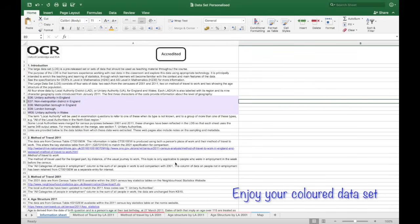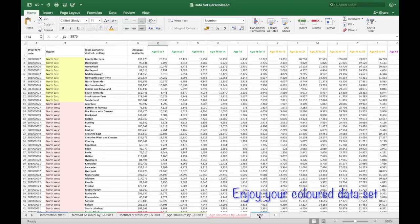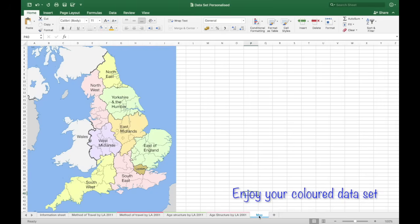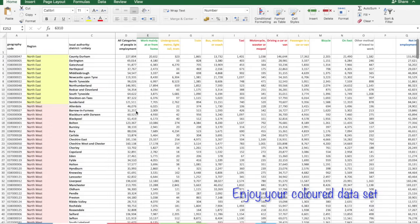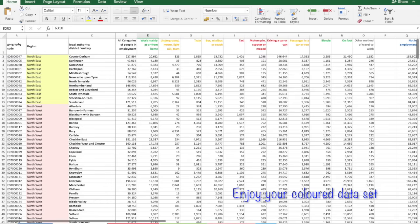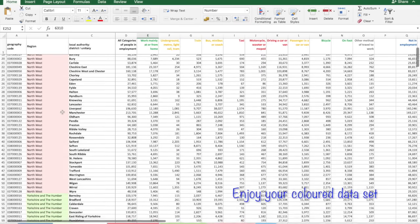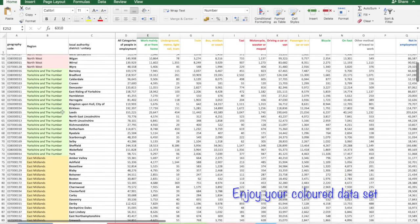So here's one I did earlier. All the tabs are coloured. And also you can easily see the colours of the main regions in England and Wales in Column B.